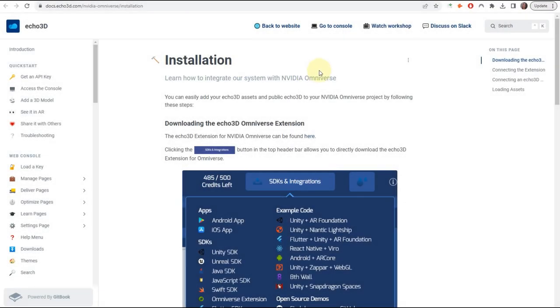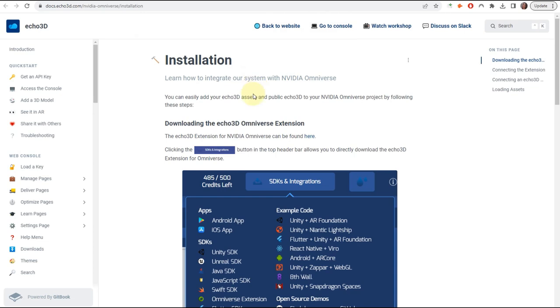Now we're going to install the echo3D extension into the Omniverse. There are a couple ways to get it. If you go to the docs where it says NVIDIA Omniverse, you'll be able to follow these instructions.